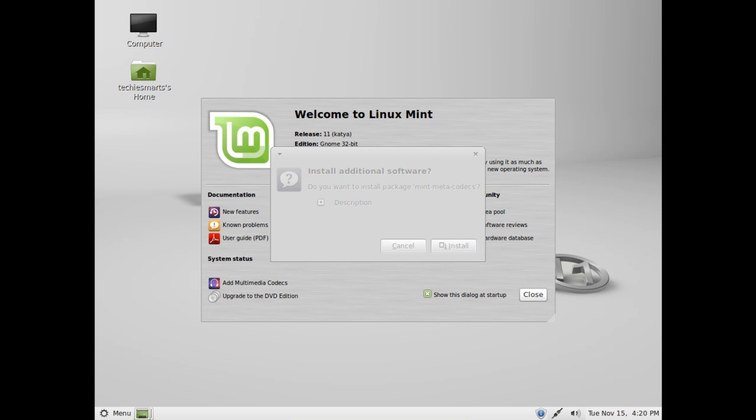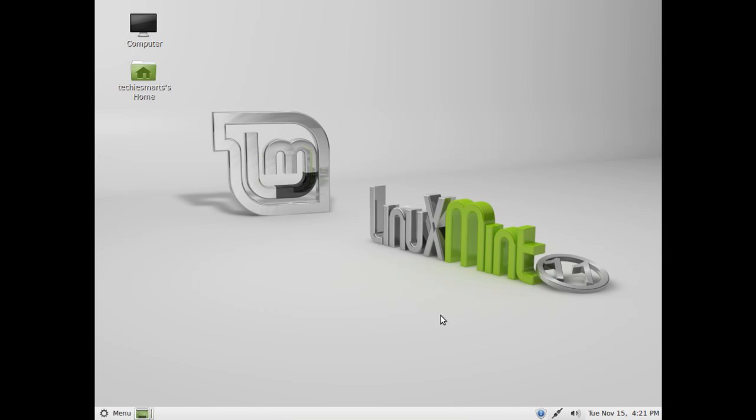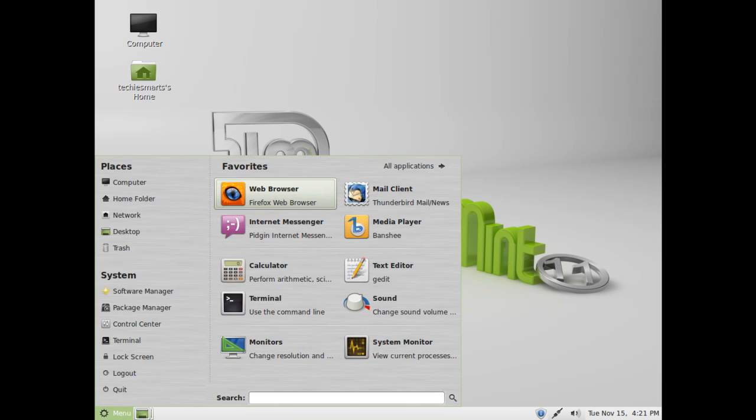I encourage you to check out the welcome center pop-up. There are some links to tutorials, a user's guide, restricted drivers. You can upgrade the operating system to the DVD edition. If you don't want the welcome center to pop up, deselect that option and it will go away. We will go ahead and close it.